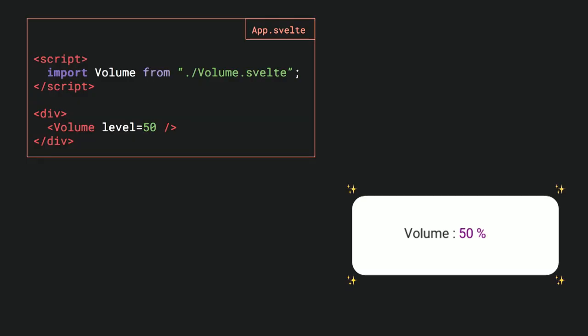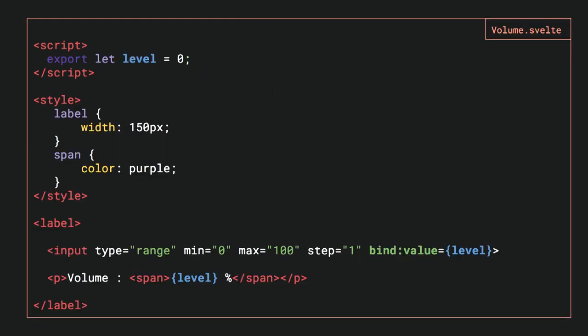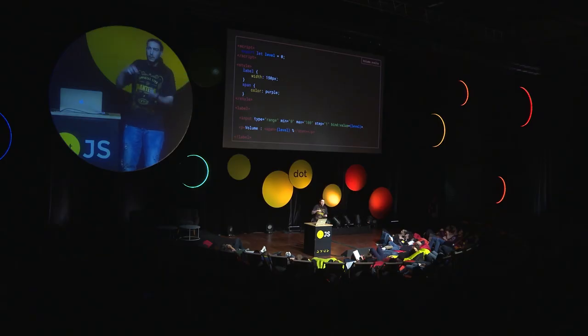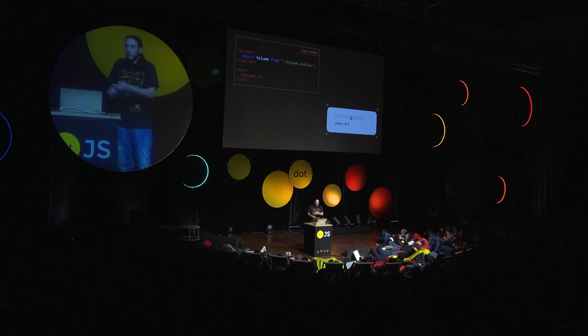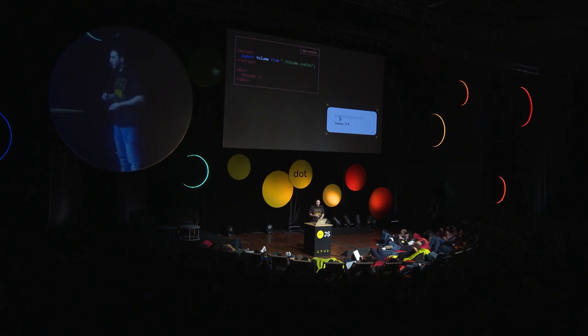How does it work? I can use that component and have it rendering from my component. But it's not reactive yet. To have something reactive, let's take this variable — level — and we will be able to bind this value of level into an input, a range. I'm expecting when I change the value of my range, this value to be added into a span. I'm expecting this value to change when I change my input. It's what it does — it's a GIF, but it does it on my computer.